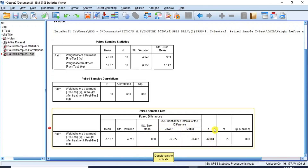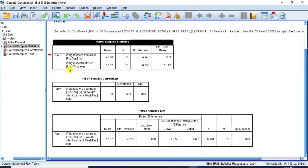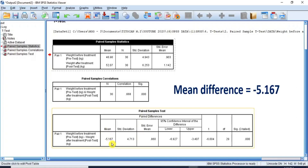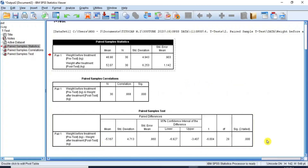The table also provides the t-value, the degrees of freedom, and the p-value or significance level at two-tailed, which helps decide whether to accept or reject the null hypothesis. From the first table, the pre-test and post-test scores have different mean values. The mean value for the weight before treatment (pre-test) is 46.90, while the mean value for the weight after treatment (post-test) is 52.07. From the Paired Sample T-Test table, the mean difference is minus 5.167, which by the presence of the negative sign implies there is effectiveness in the treatment administered because the post-test score is greater than the pre-test score, which means we could be liable to quickly reject the null hypothesis.